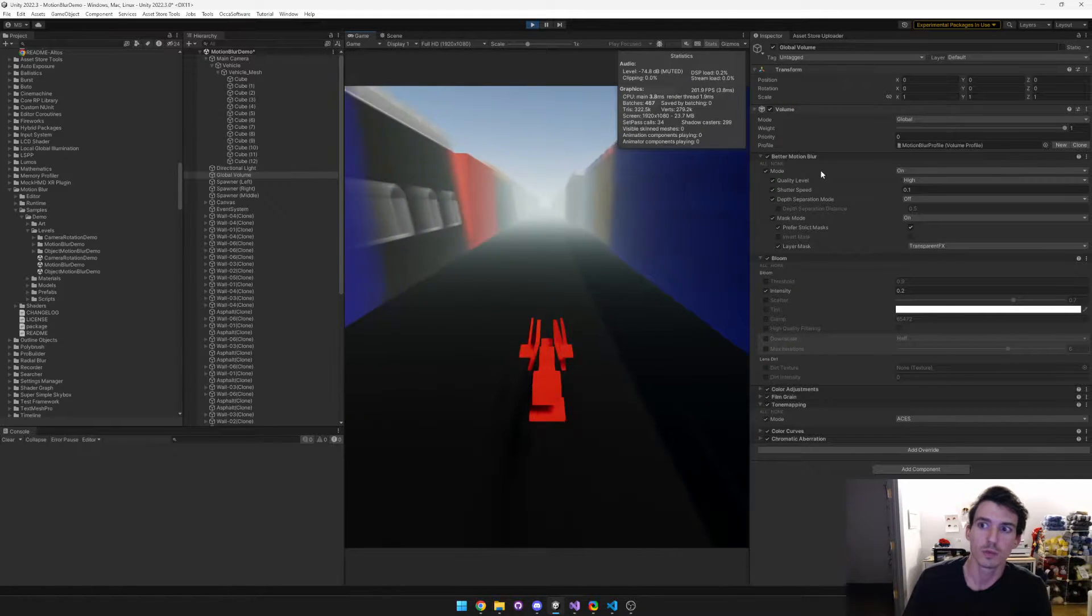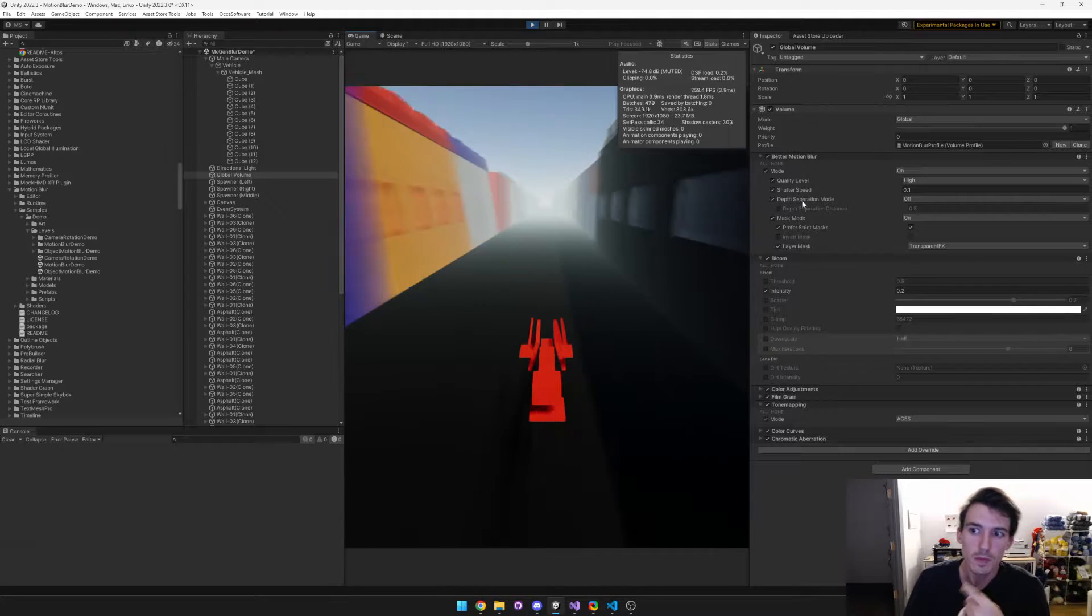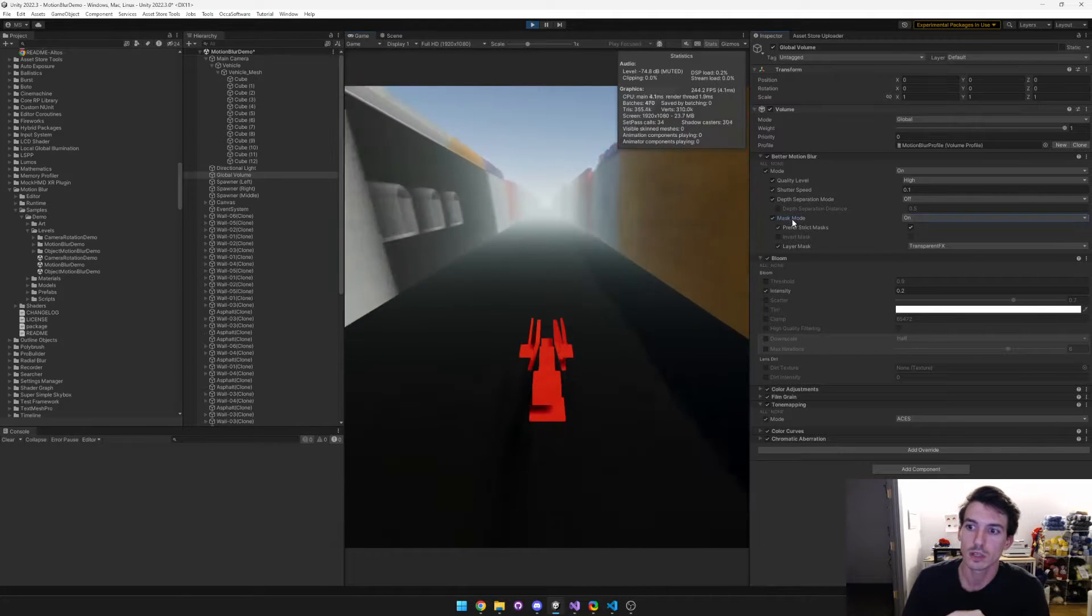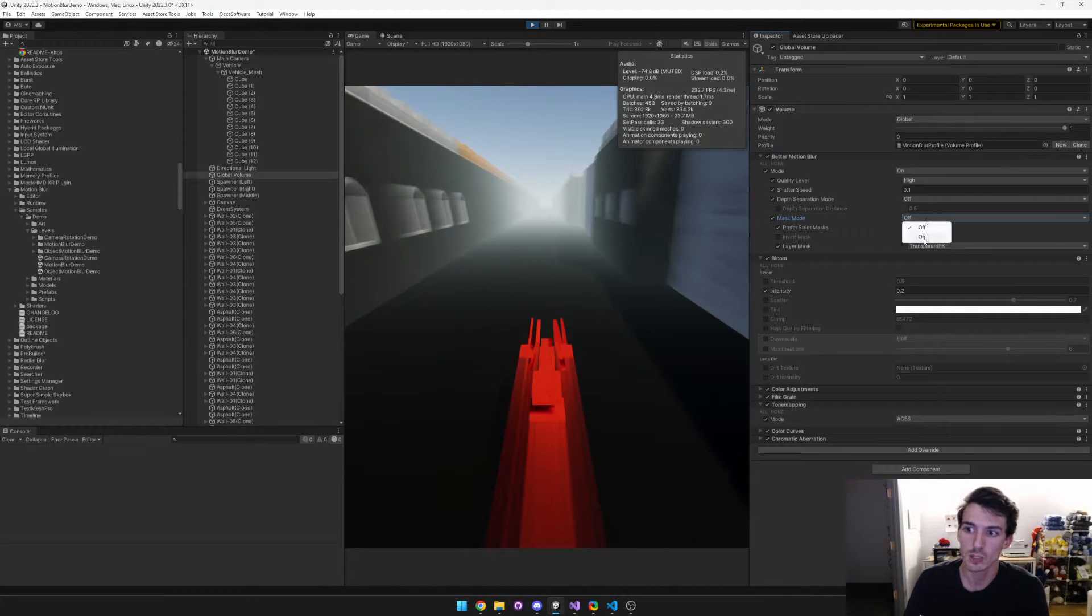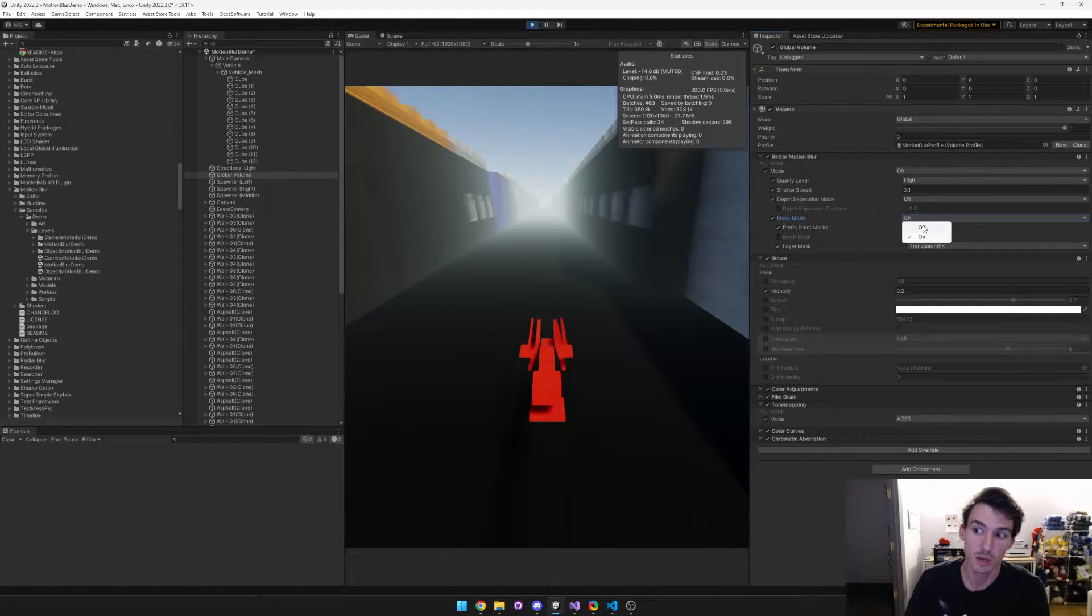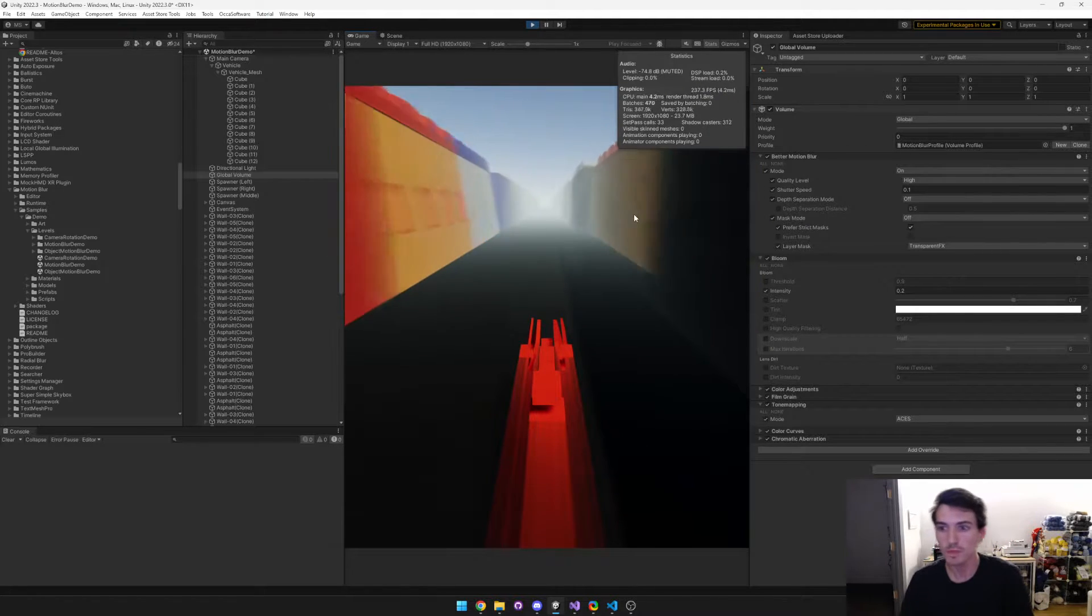When you add motion blur to your global volume, all you have to do is click mask mode, enable it, and then make sure that the mode is disabled. You can see what it looks like with the mask mode disabled.